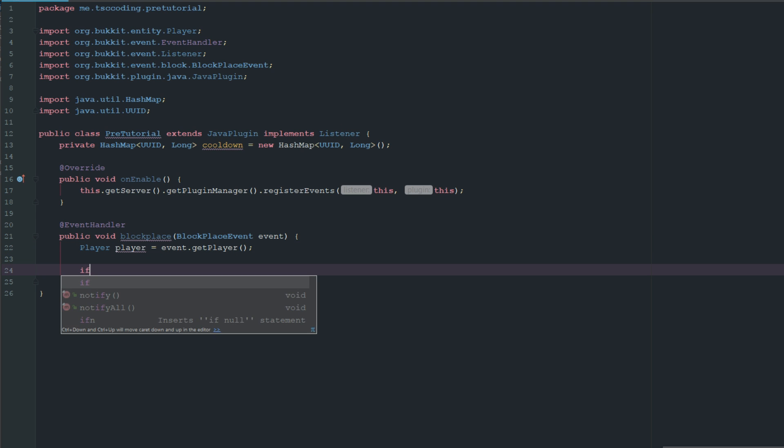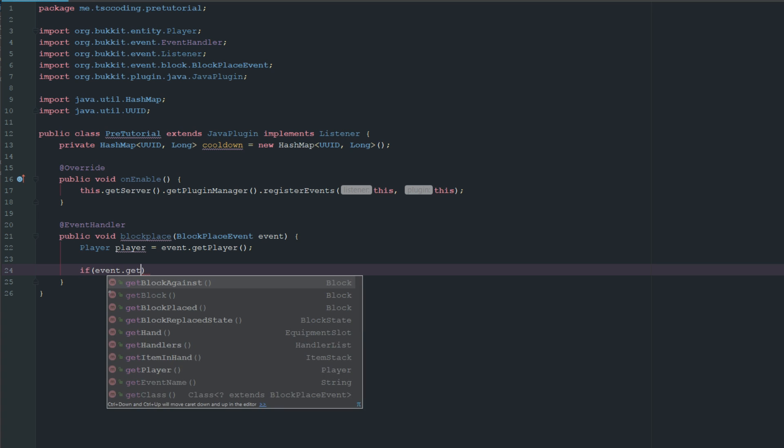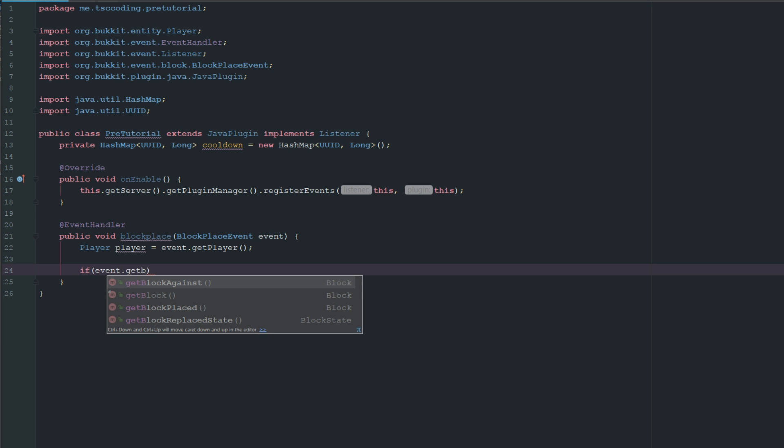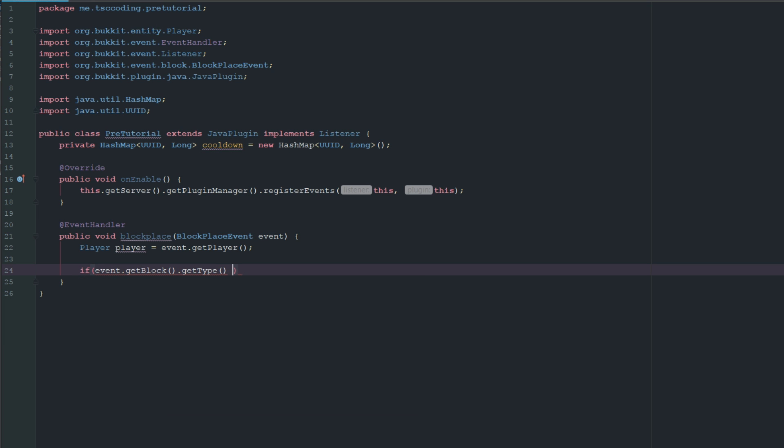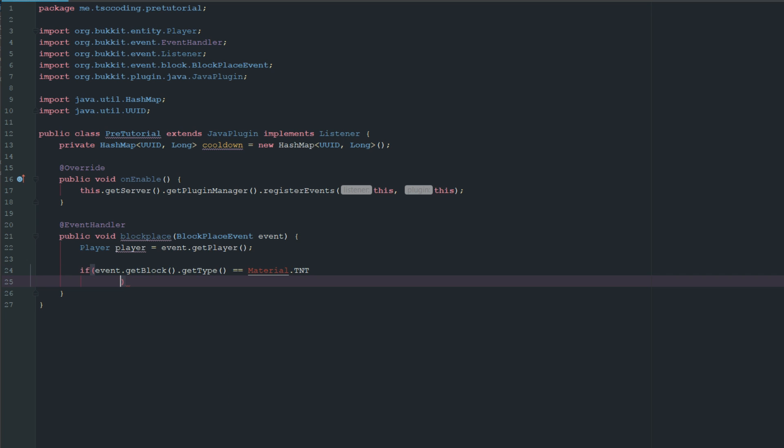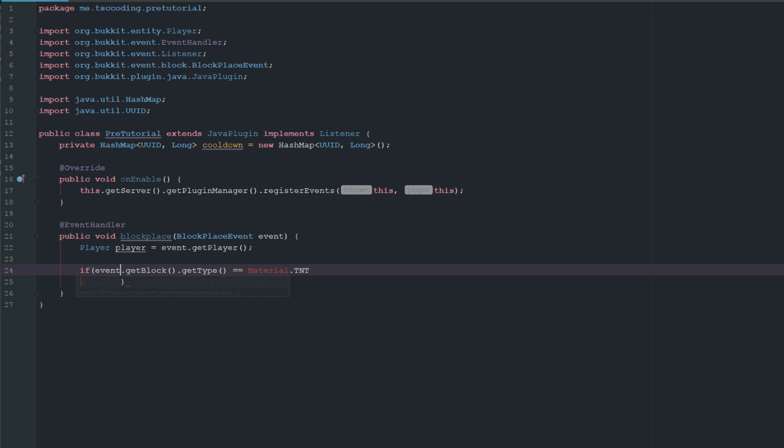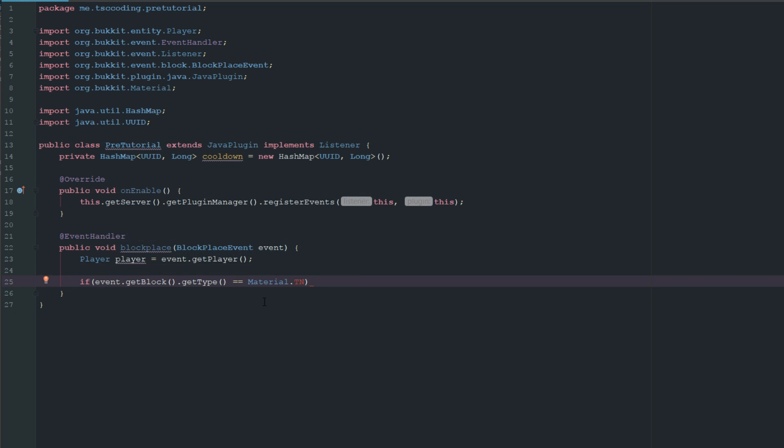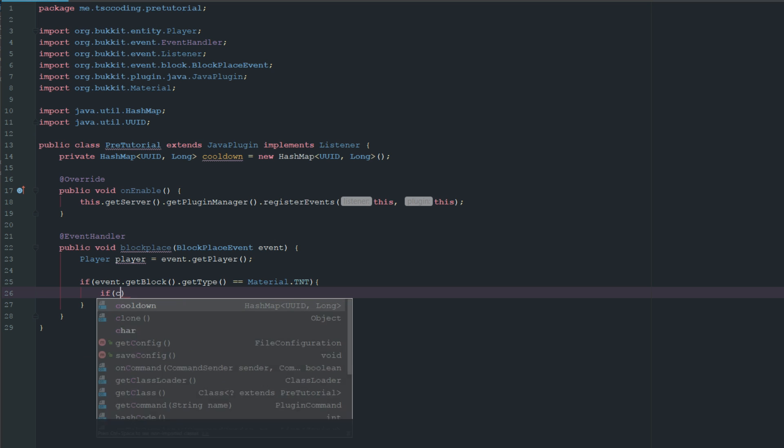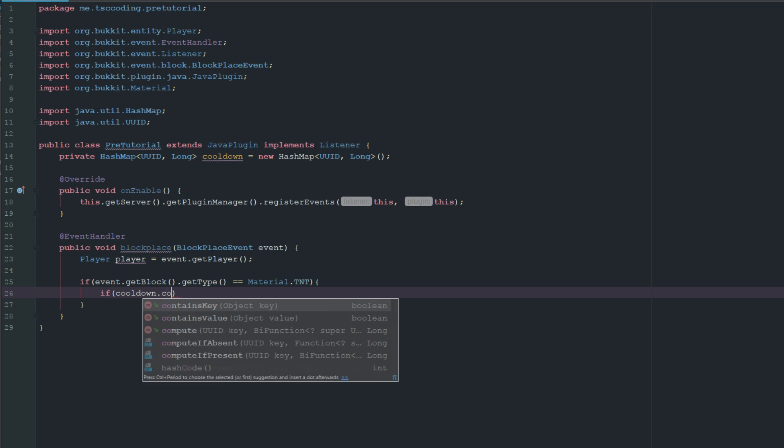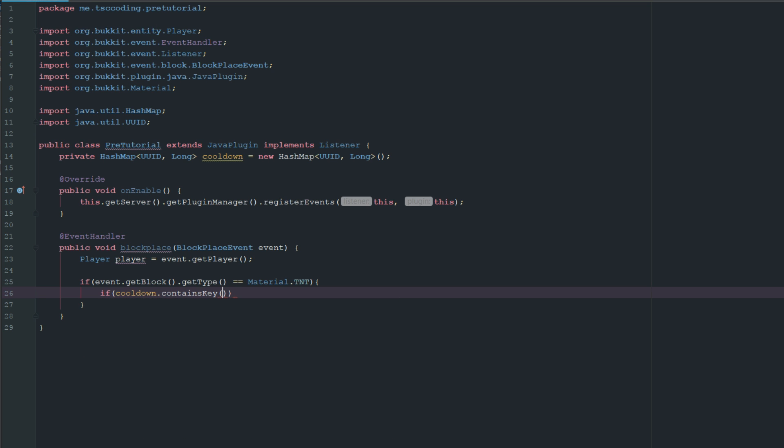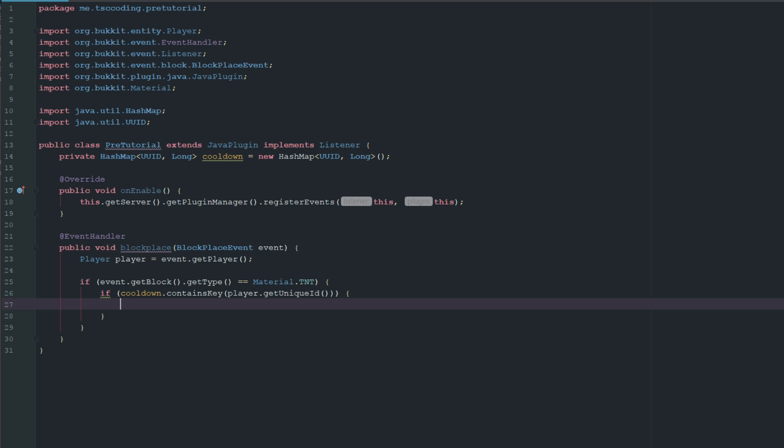We're going to say Player player equals event.getPlayer. Then if event.getBlock.getType equals Material.TNT. If cooldown.containsKey, and it's going to be the player's unique ID, we are going to tell them that they're on cooldown.